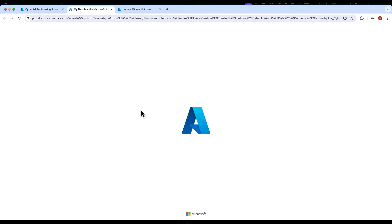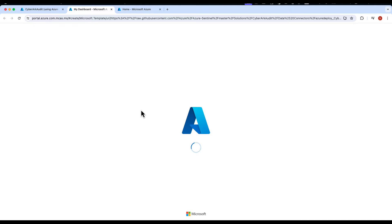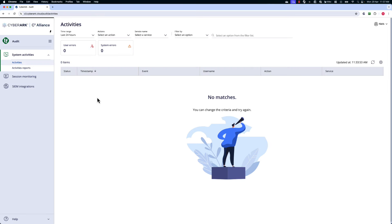But before we can complete the configuration on the Azure side, we first need to configure the CyberArk Audit service. So we're going to navigate to the CyberArk Audit service and click on SIEM integrations.